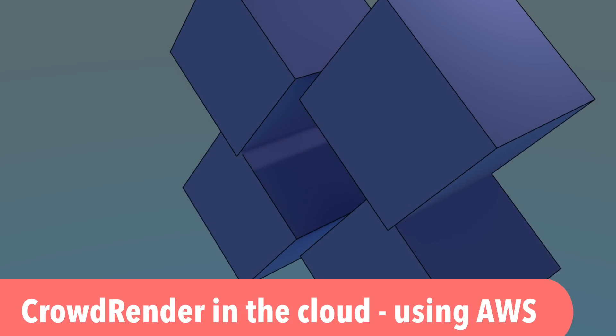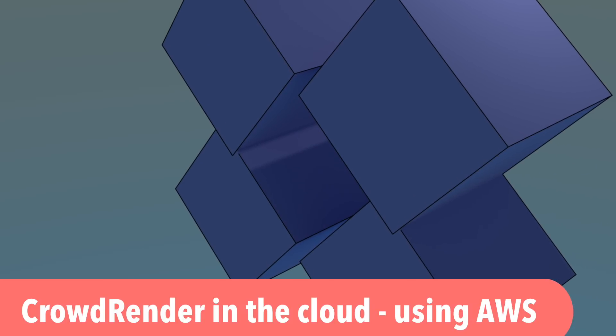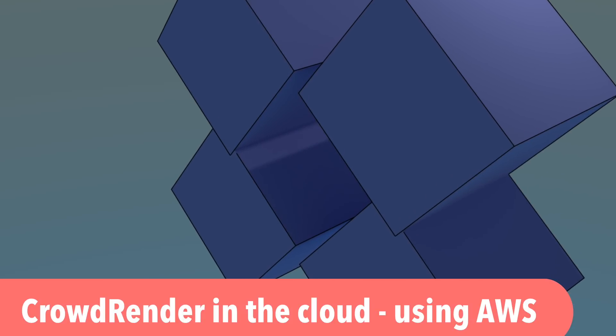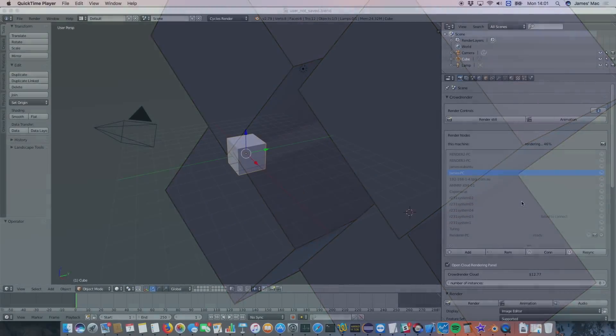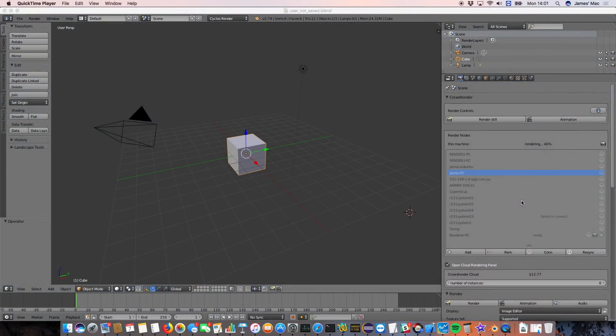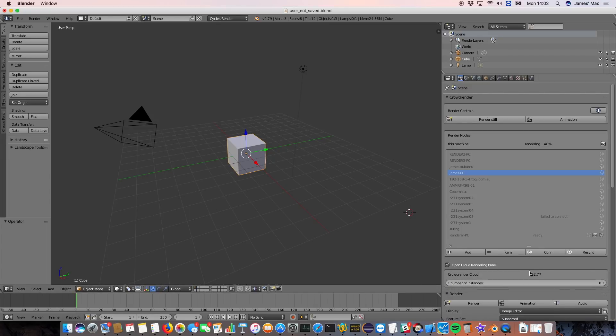Okay, so if you remember in the beginning of the video we showed you how we'd rendered the Mike Pan scene in 16 seconds. Now we actually did that using five servers from Amazon together with our own equipment. So how to do that in the new version when it comes out is basically through this panel at the bottom.